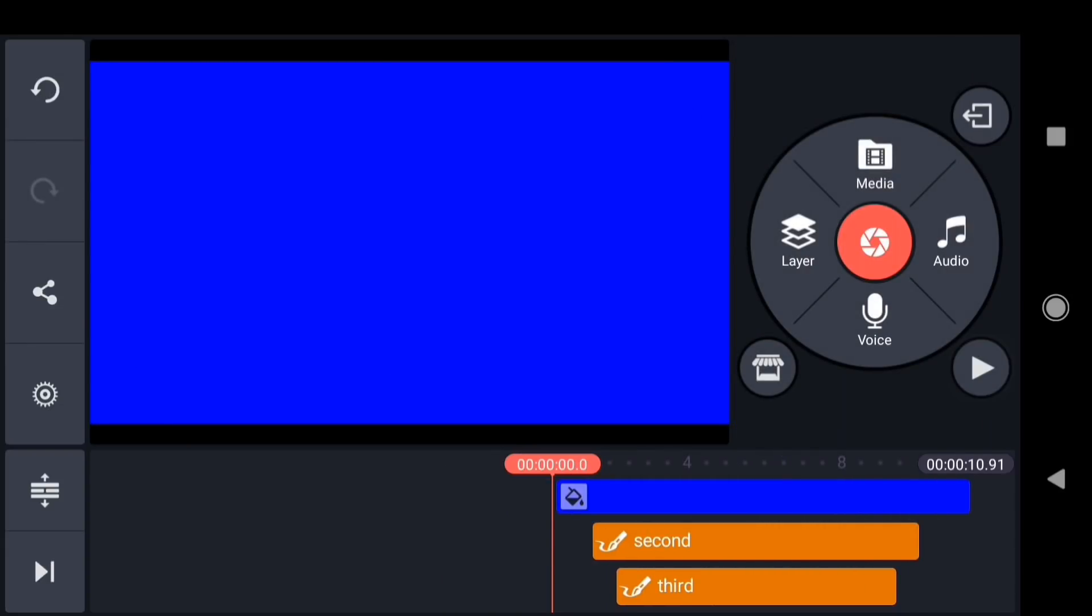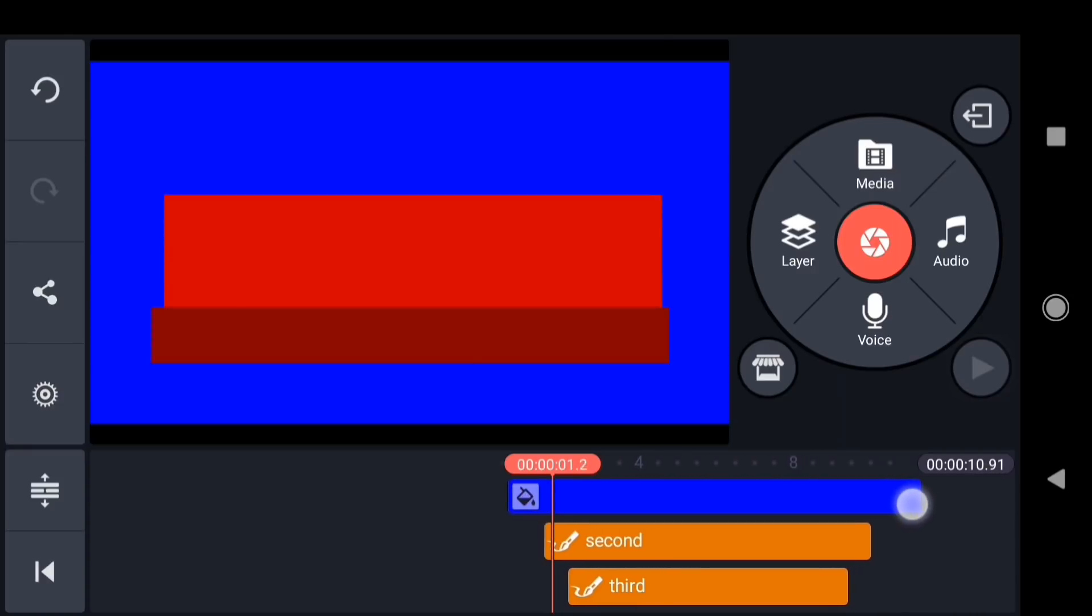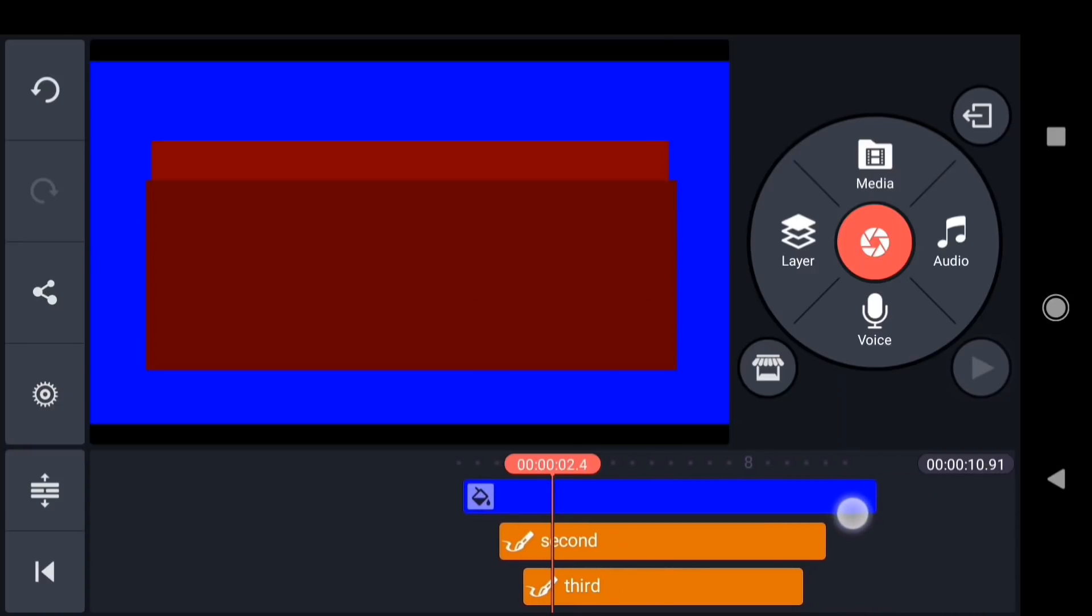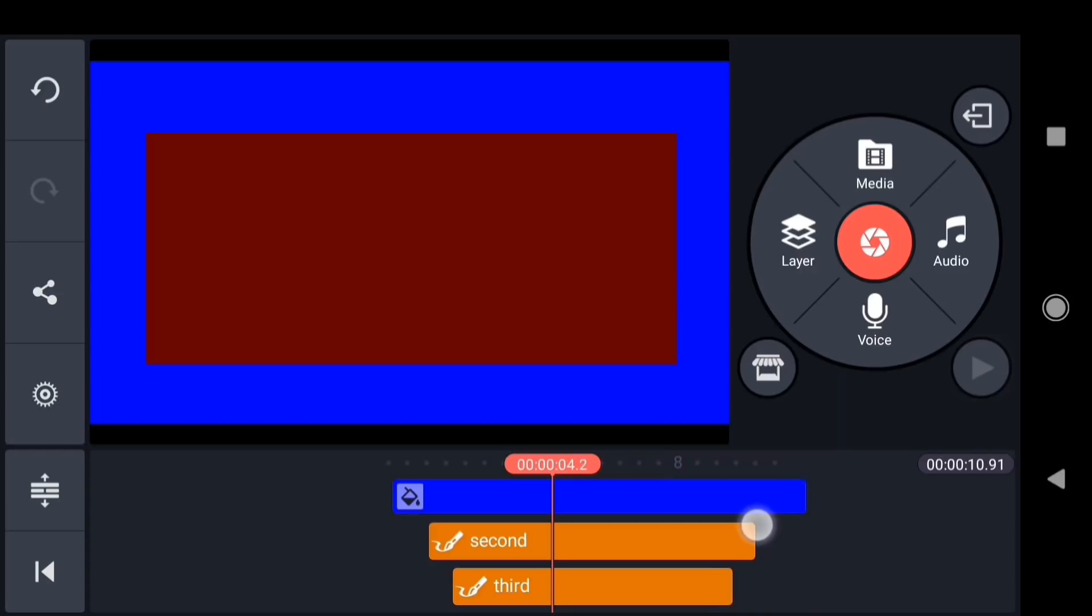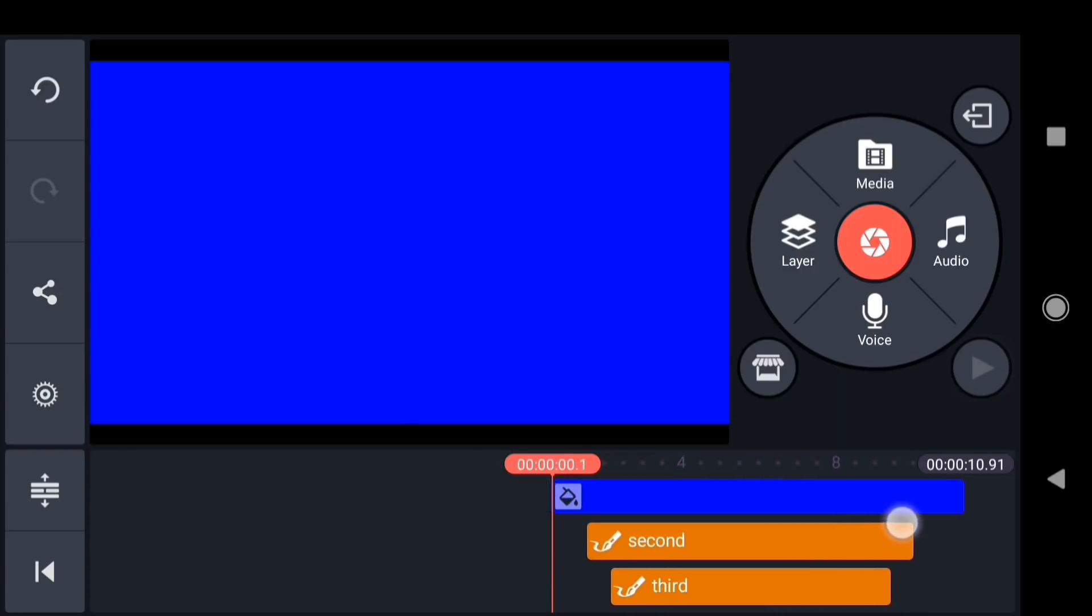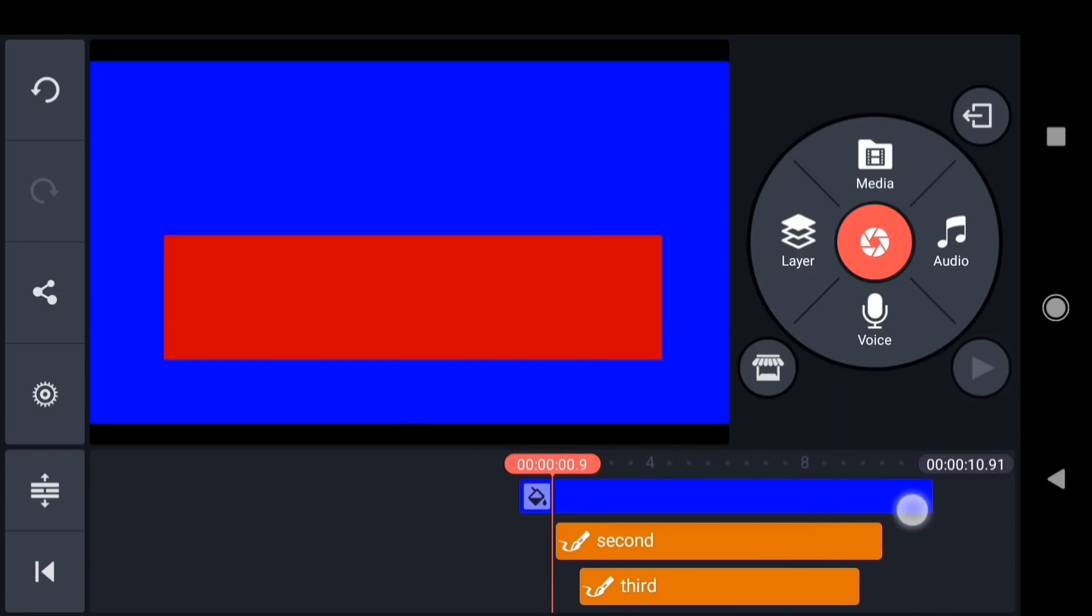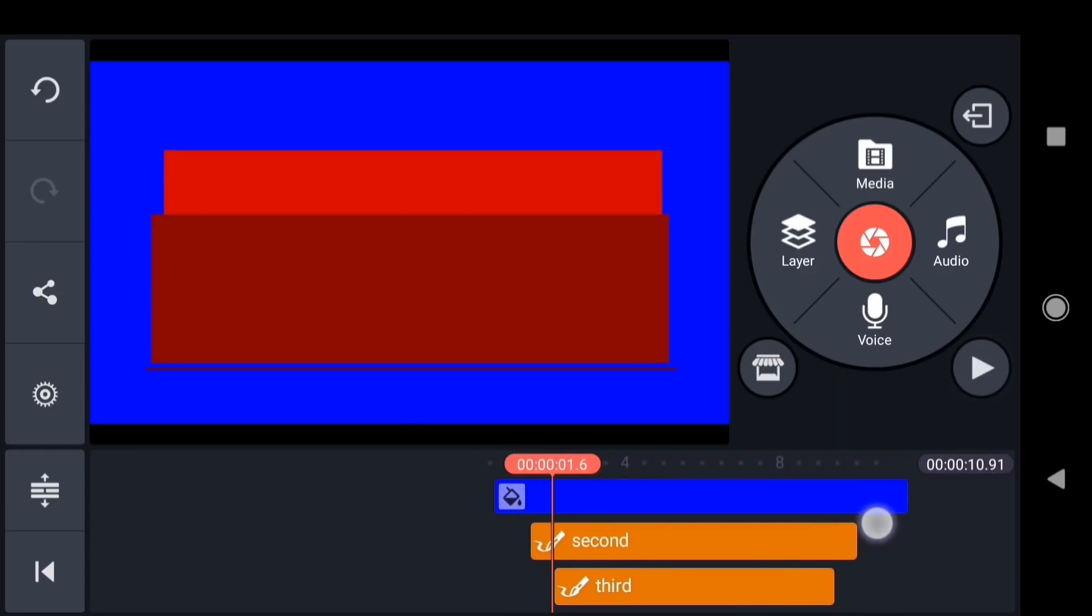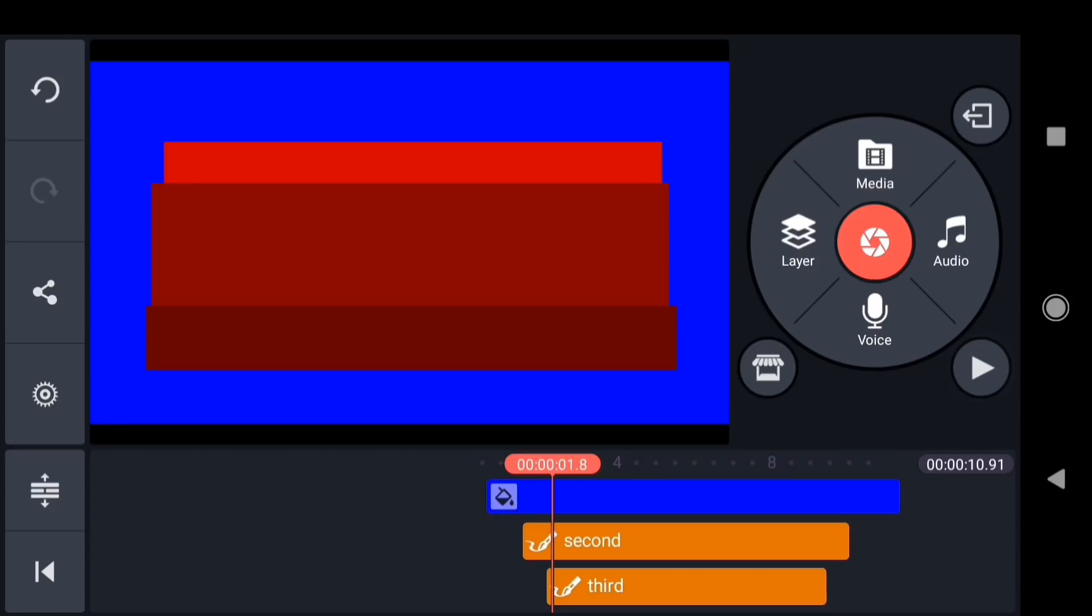Let me scrub through the timeline and show you what that looks like. These overlapping layers are animating nicely now, but we still have to clean up the edge.